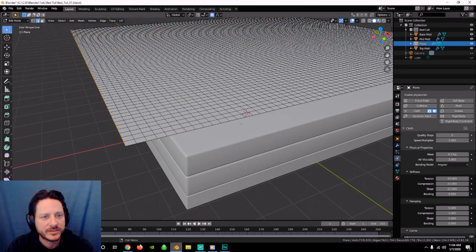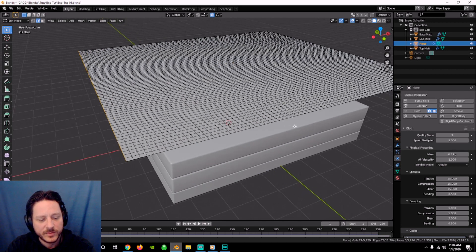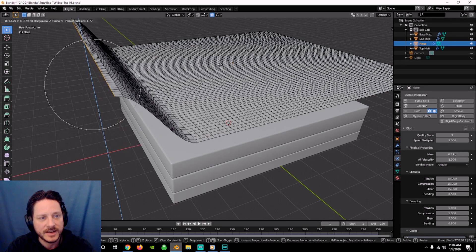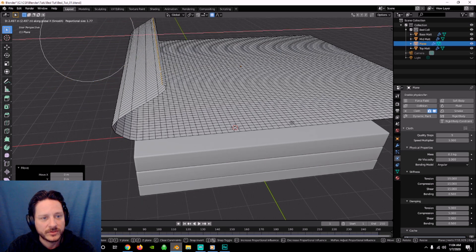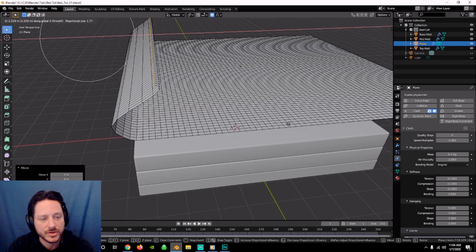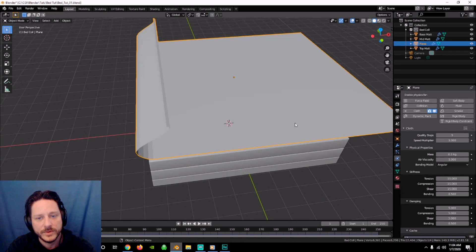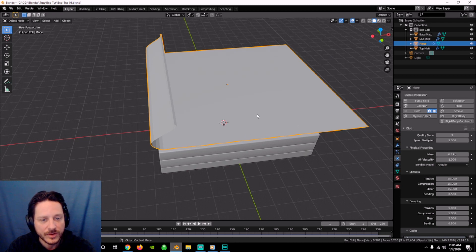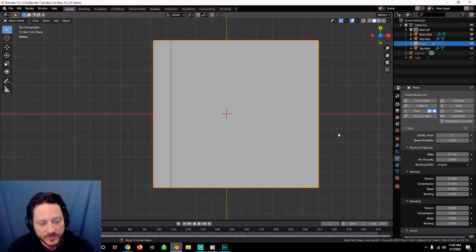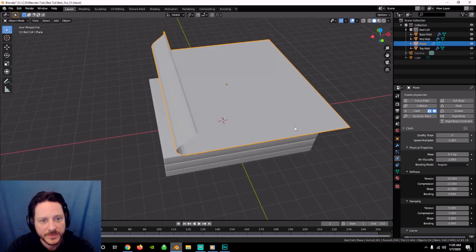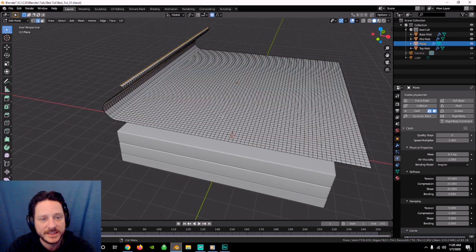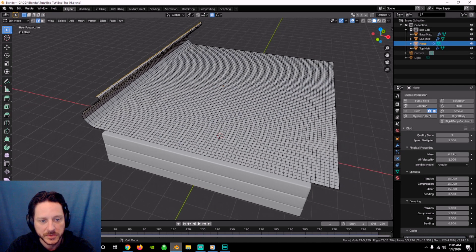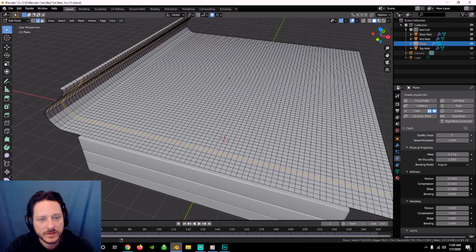Let's go into edit mode, hit 2 for edge mode, and select the top edge of our bed. Make sure proportional editing is on. We're going to G-Z this up to about here, then G-X it over slightly. Bring it down a little — it's a bit too far. Drop it right about there. This is going to fall on itself and create some interesting things. But we're not done — go back into edge mode and we want to create some creases.